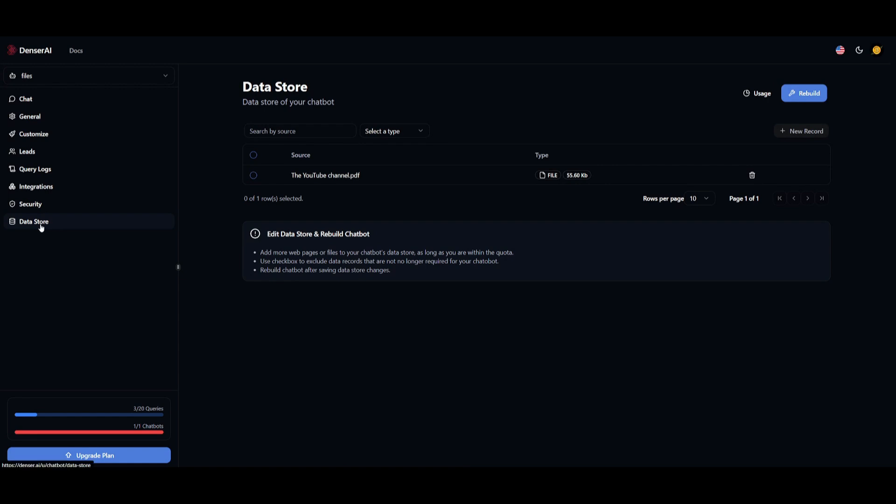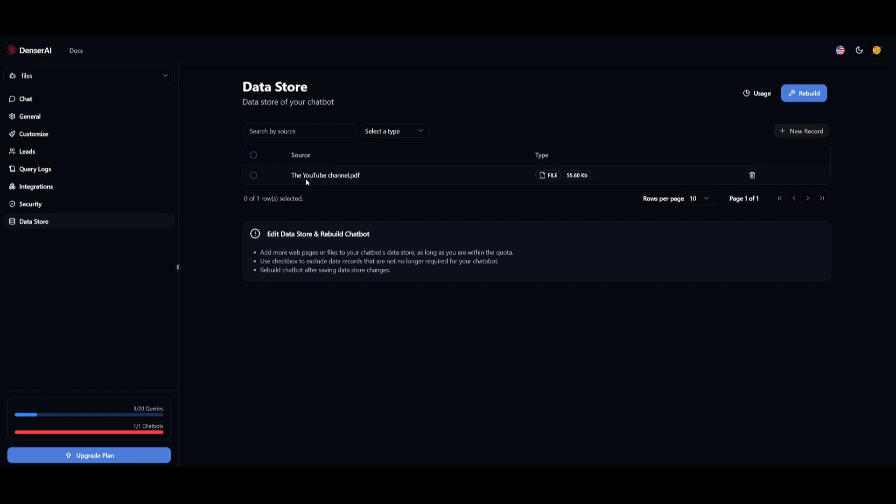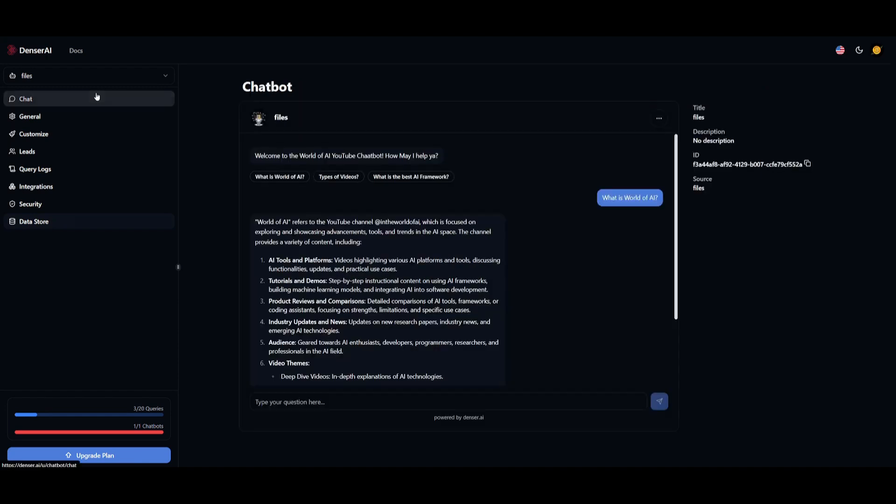The last thing I want to talk about is the data storage. This is where you're going to be able to edit your data storage, where you can add or even subtract your previous files that have been added to your chatbot. This is where you can simply rebuild your chatbot to the new files you have added, and it will reply with the context of the new files you've uploaded. This is how you can edit your chatbot to newer data, as well as newer context. And that's it with Denser AI.